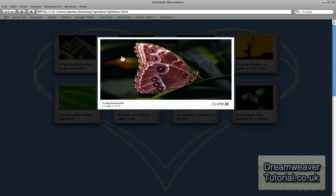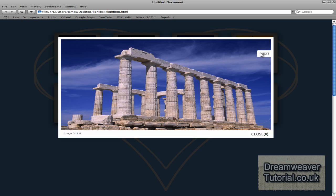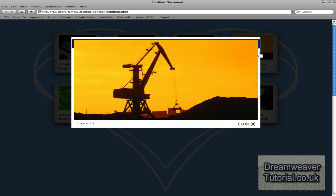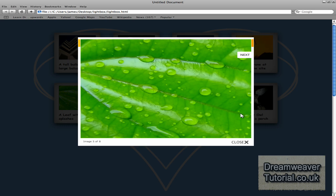The web visitor can then choose whether to cycle through the rest of the gallery by clicking on the previous or next buttons, or can view each image individually.